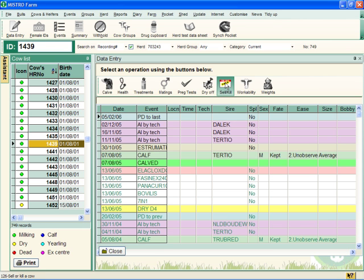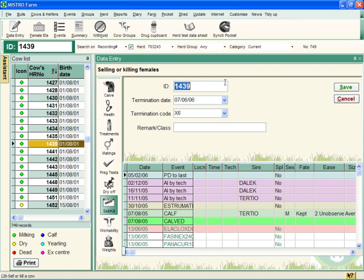Now click the Sell Kill button in your Data Entry window. If you know the ID number of the cow, type it in the ID field and press Enter.